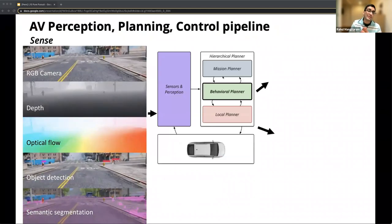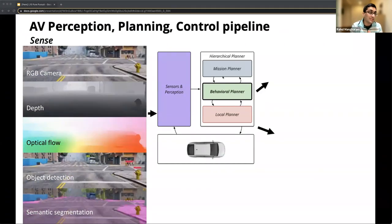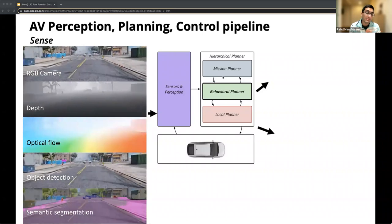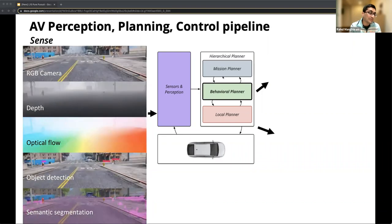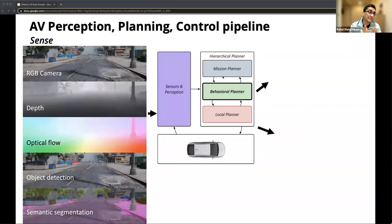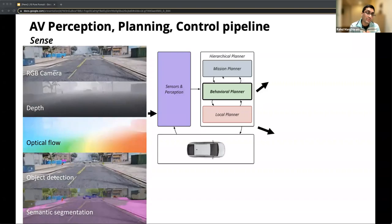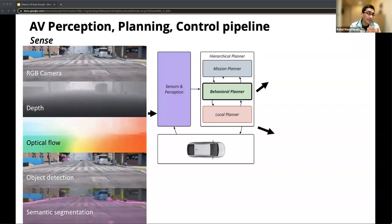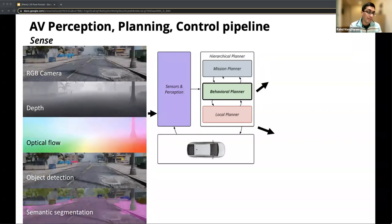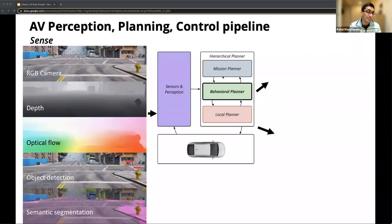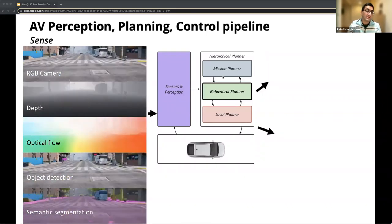The perception stack inputs raw and processed sensor data. This includes RGB camera data captured by one or more cameras, depth sensor outputs — which could be from RGB-D cameras, stereo cameras, or LIDARs — and also optical flow, for example using FlowNet, which looks at how fast obstacles or objects are moving in our vicinity. You also have traditional object detection and semantic segmentation to determine the drivable surface. These are all input into the sensing and perception module.